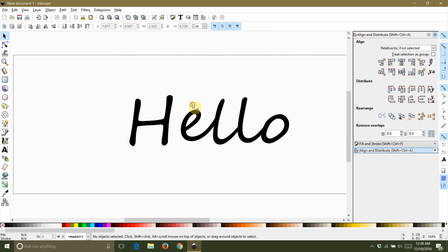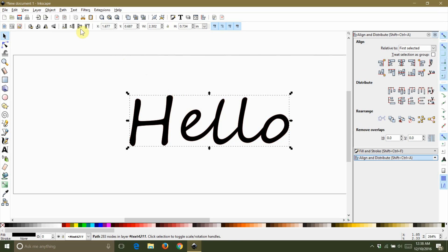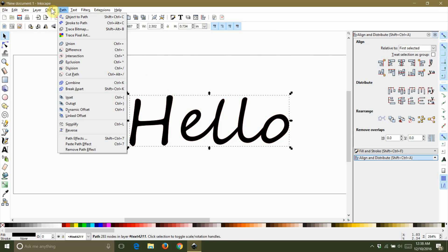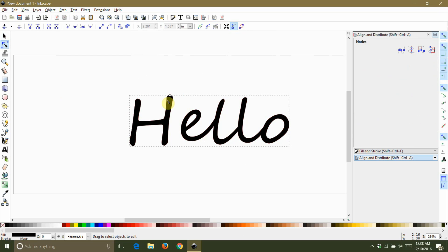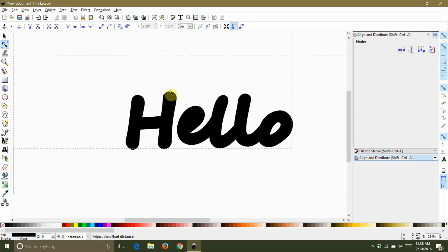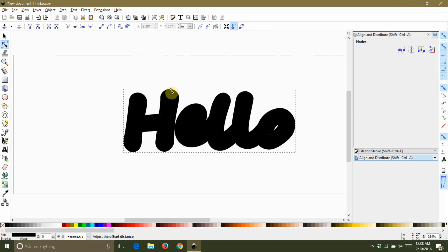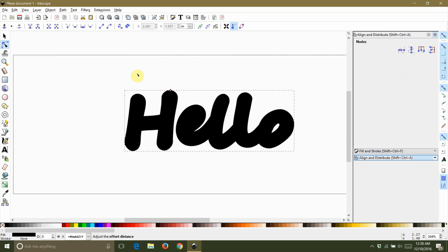Your shadow layer will be in front. Select your shadow layer and then select dynamic offset from your path tab. This will give you a little node that you can drag out until the shadow is the right thickness.